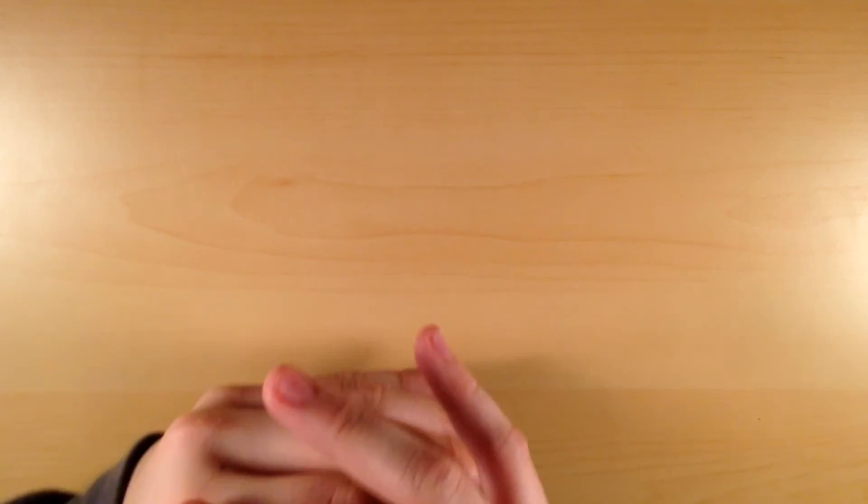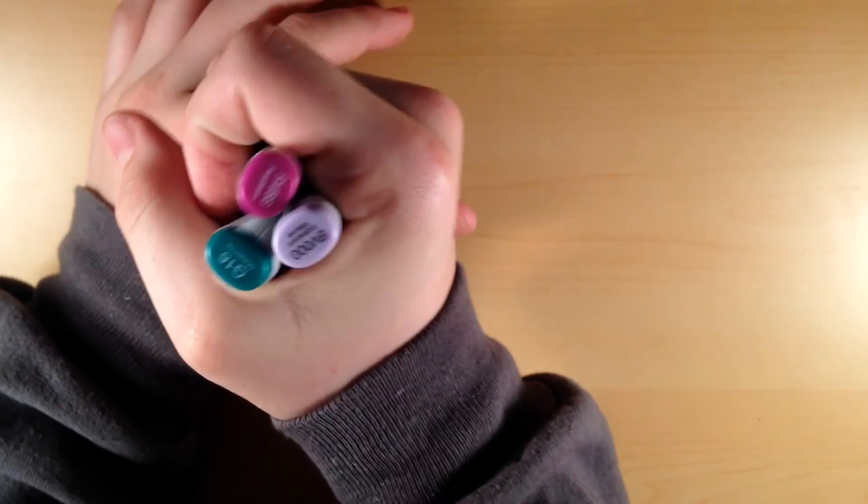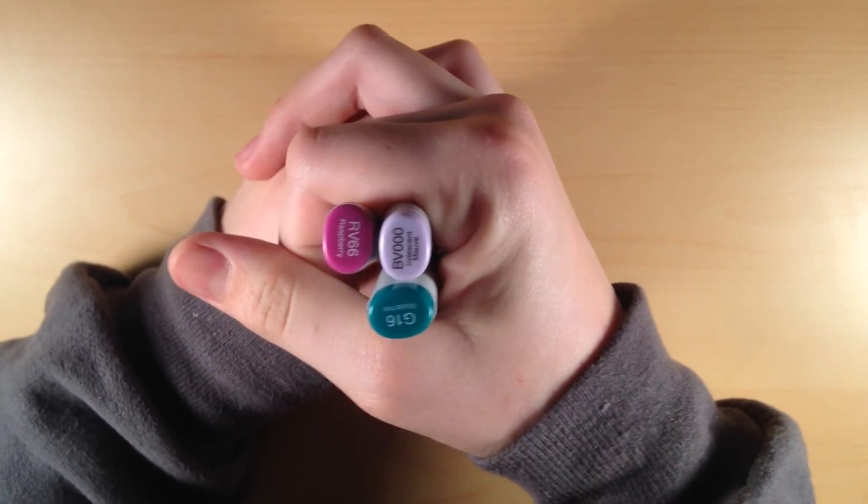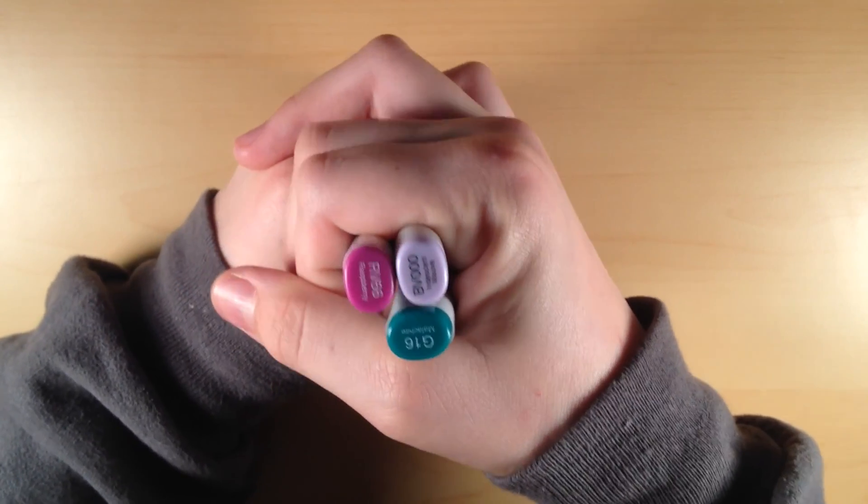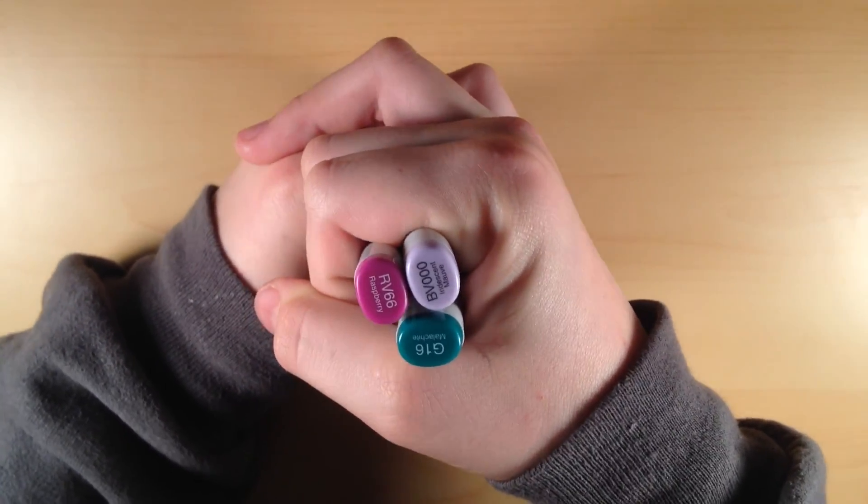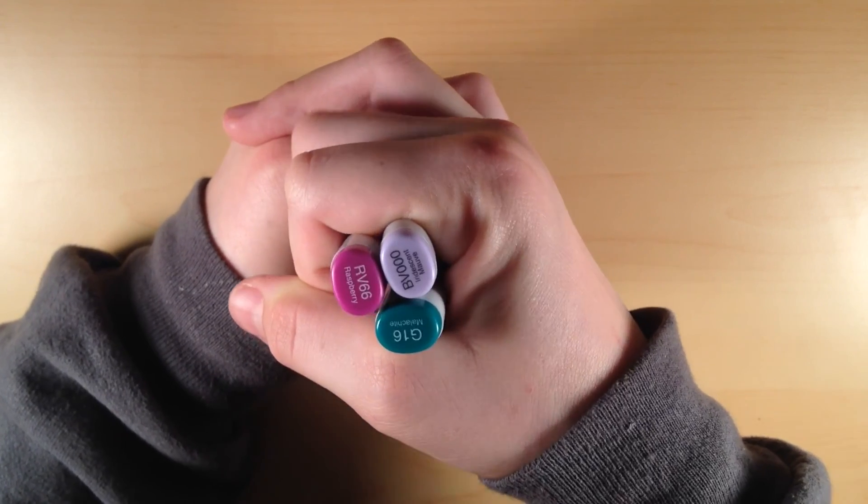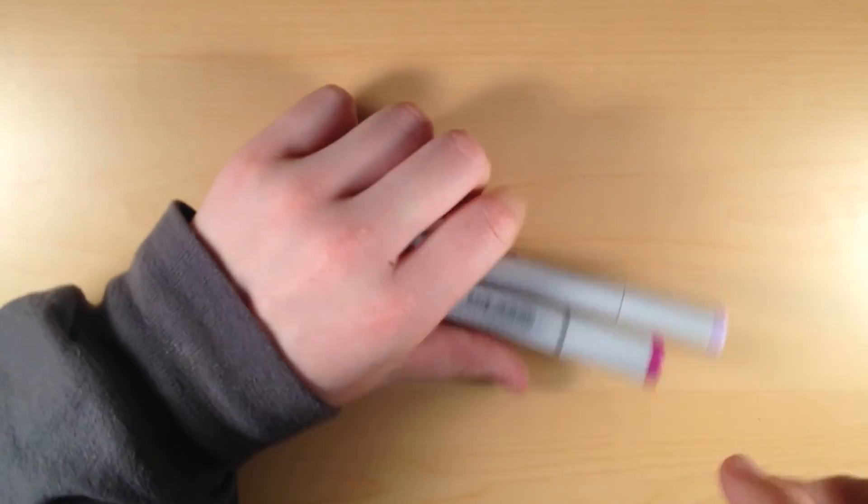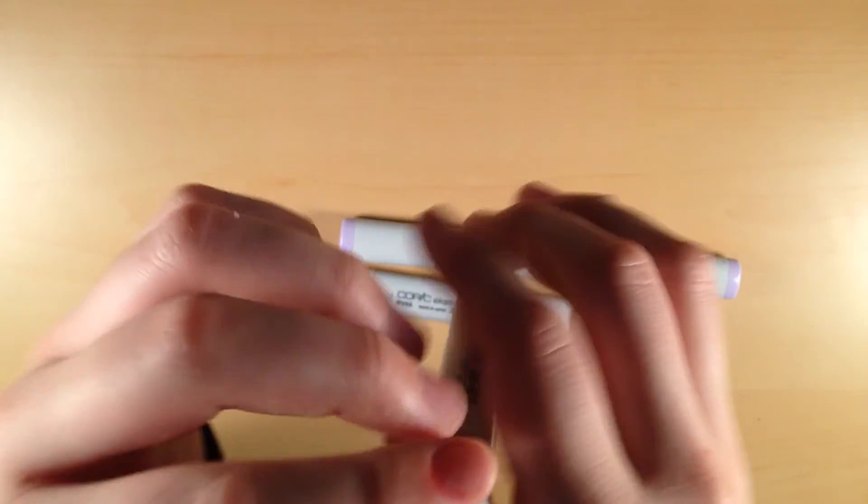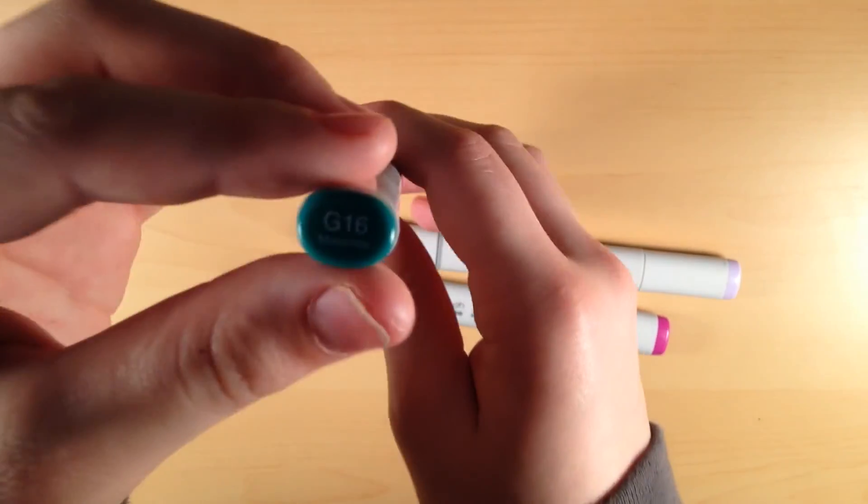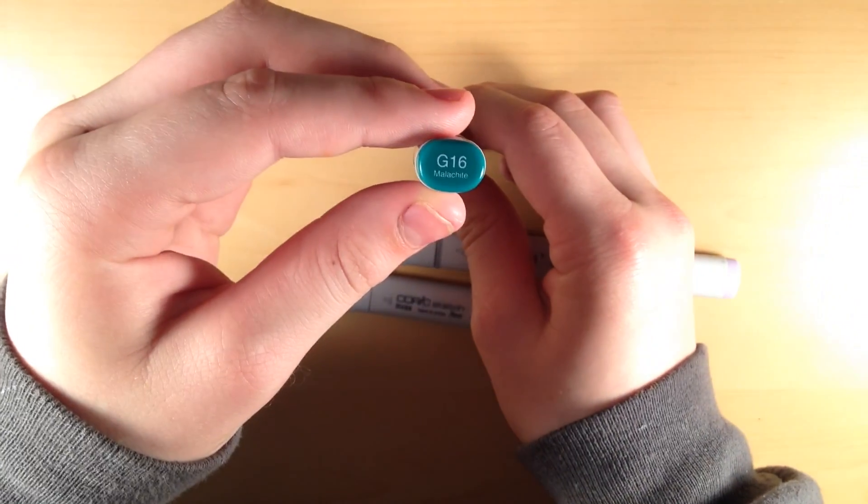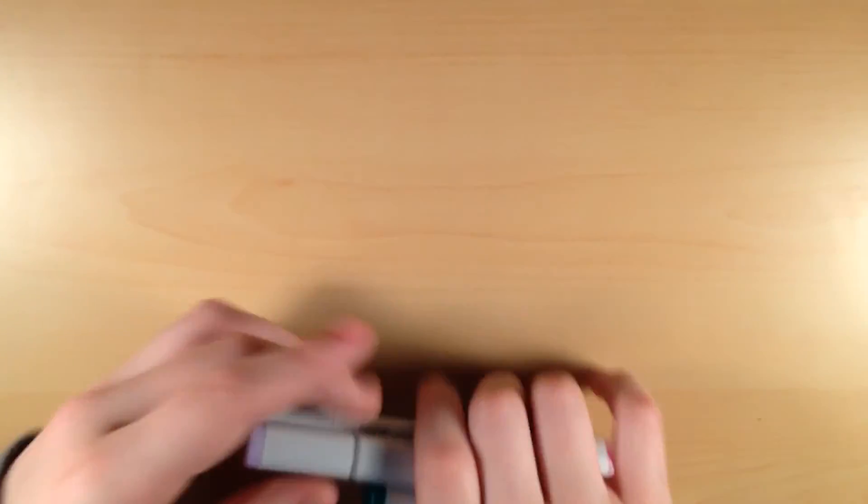And now moving on to the markers I got at Michael's today. The first thing I picked out were some Copics. So I got three Copics. I got these three: BV triple zero, G16, and RV66. And to be honest, I really was excited about getting the G16 because it's called the Malachite. I just get really excited whenever a Copic marker is named after a character in Steven Universe.